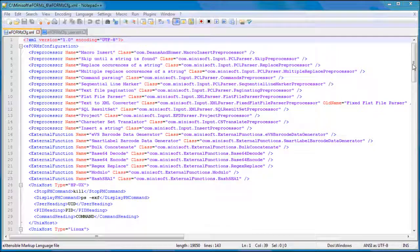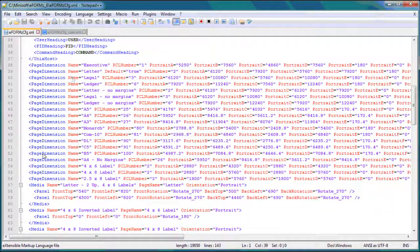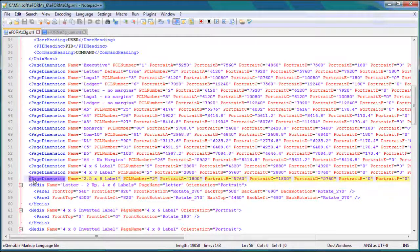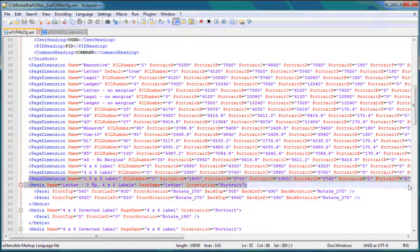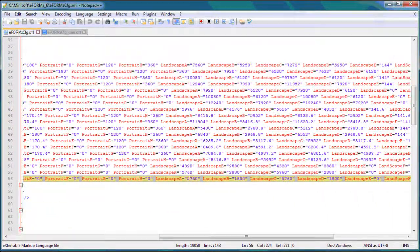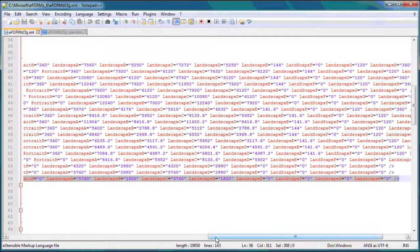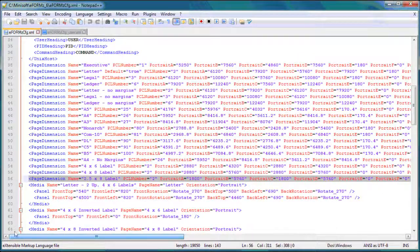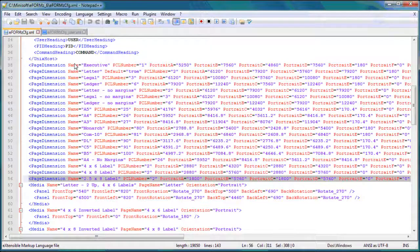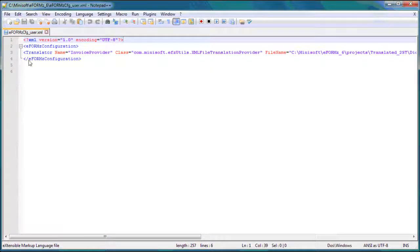If I go ahead and scroll down, we'll see a number of these page dimensions. And I just want to select one and copy it. So left click and drag, control C, and we will exit out of the eForms config. We don't need that anymore.